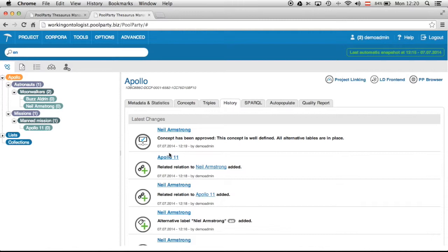That was it. That was the history functionality of Pool Party Thesaurus server. Many thanks for your attention.